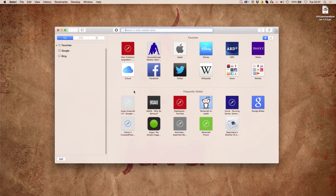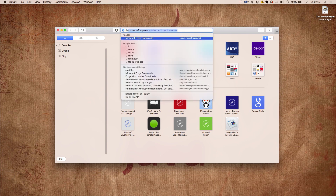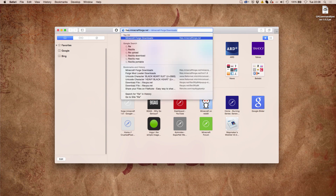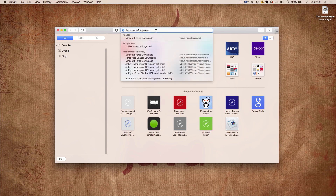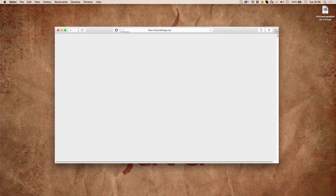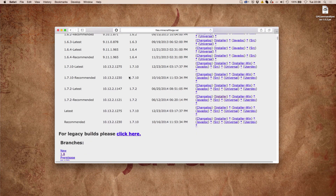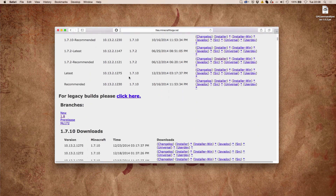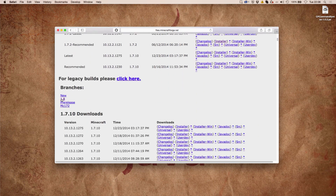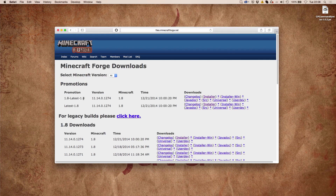First we visit a website called files.minecraftforge.net, then we scroll down until we get to branches and click on 1.8. Then we download the 1.8 latest installer.